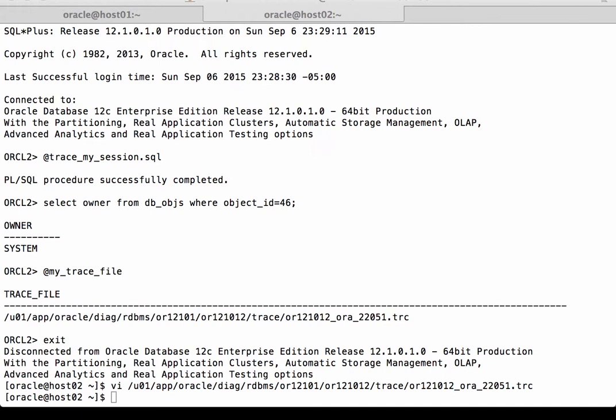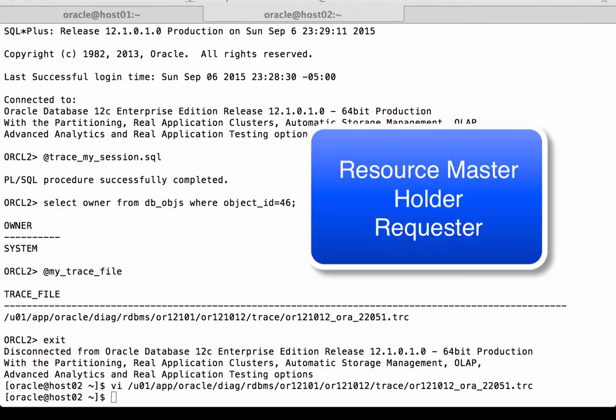First, every block is a resource, and just like every resource in Oracle RAC, one instance is charged with being the master of that resource. There can also be an instance that holds the most recent block, and then there can be an instance that is requesting that block of data. So the three things are: the resource master of the block, the holder of the block, and the requester of the block.